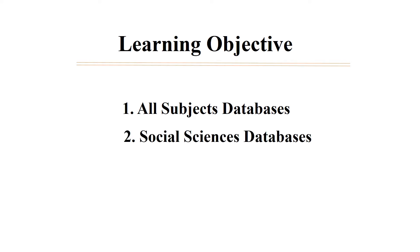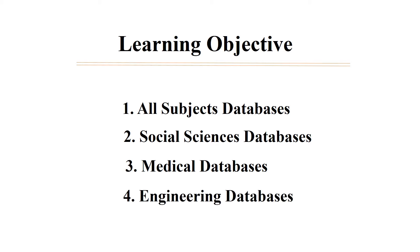Second, social sciences databases. Third, medical databases. Fourth, engineering databases.